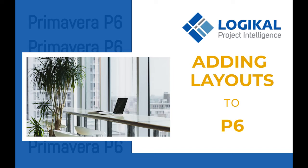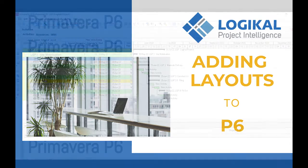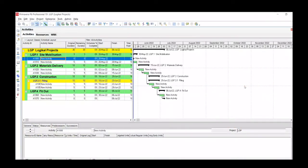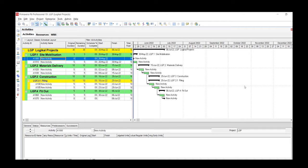Good morning everyone. Today I'm going to be talking about saving layouts in Primavera P6. If you're enjoying the content so far, please make sure you like and subscribe to the channel where we'll be sharing more tips and tutorials for using Primavera P6.